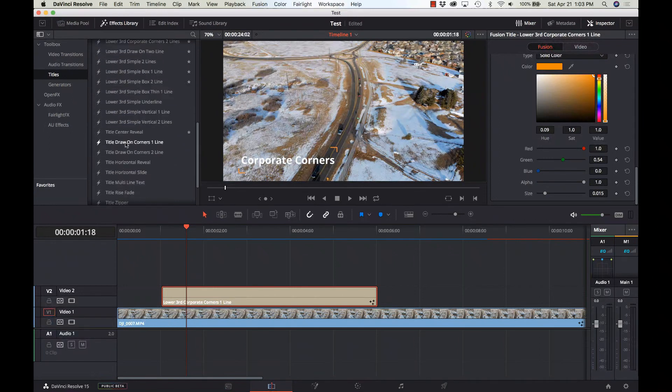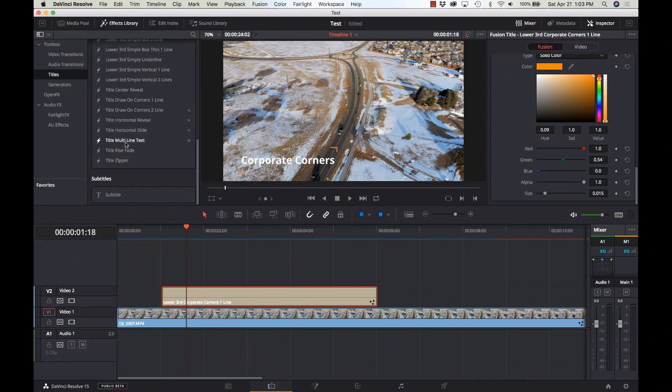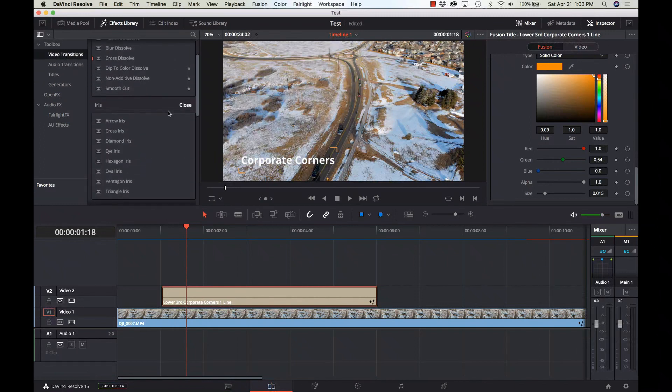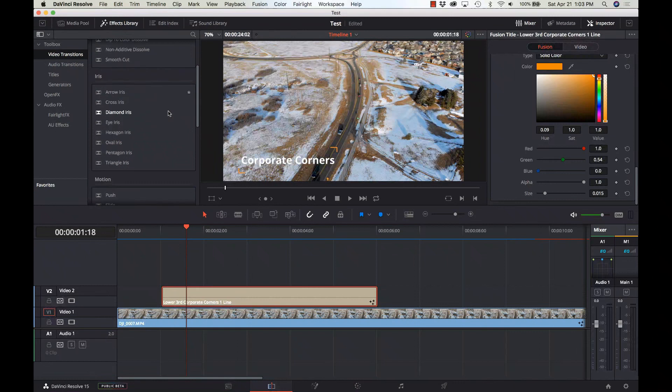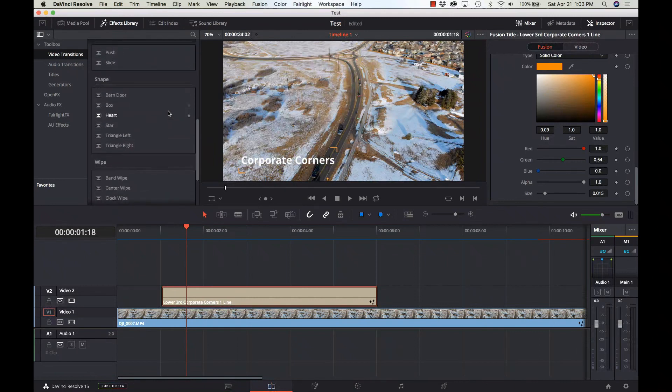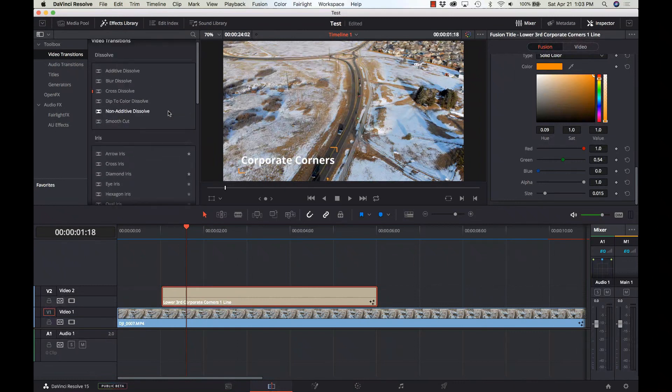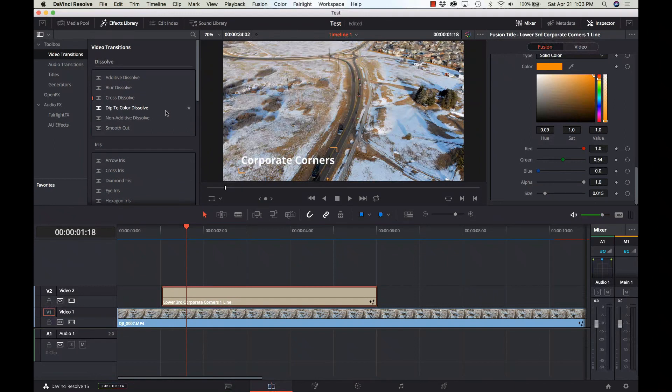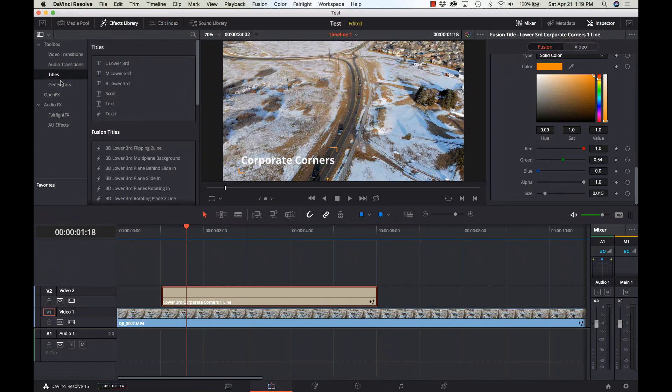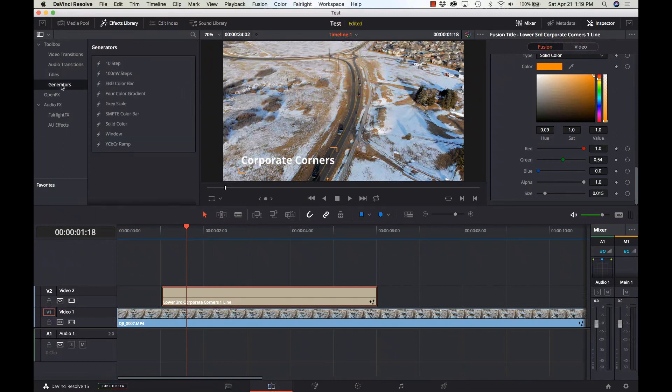In the video transitions, not really much new to talk about here. All the cheesy ones are still there, stuff that you should probably never use, but they're there. Audio transitions, along with the titles, the generators are still here, nothing new here.